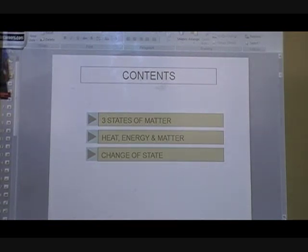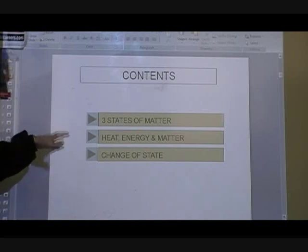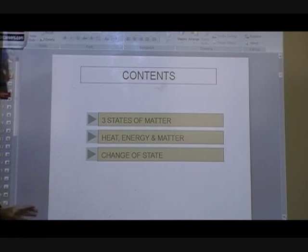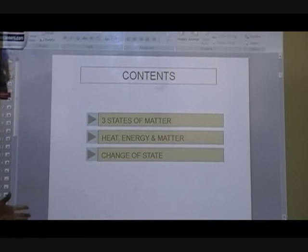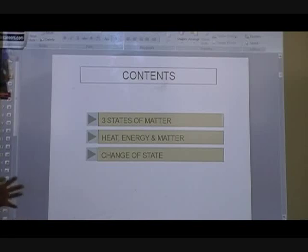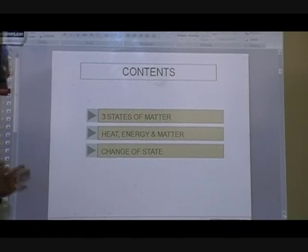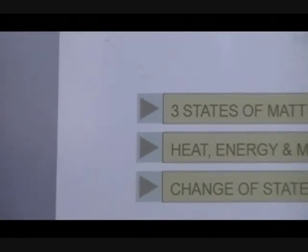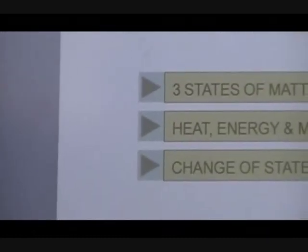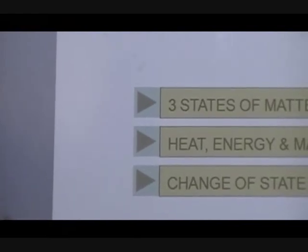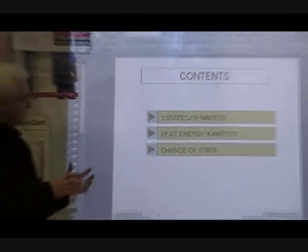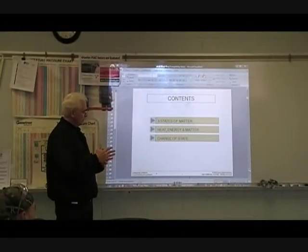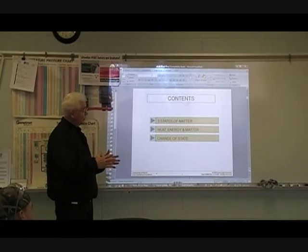The thing about a pressure-entropy diagram is you need to understand the states of matter, heat and energy, and change of state. Remember, in the refrigeration cycle — the vapor compression refrigeration cycle — what's going on is a continuous change of state from vapor to liquid, liquid to vapor. You've got certain levels or stages of change that occurs as the liquid is evaporating in the evaporator and as the vapor is condensing in the condenser. That's what the pressure-entropy diagram helps you to measure and evaluate.